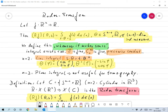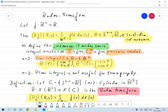Let f be any function from R^n to R. We define the Radon transform of that function evaluated at some theta and s, where theta is in the n-1 dimensional unit sphere and s is a real number. We define this as the integral over the n-1 dimensional hyperplane that satisfies x dot theta equals s, of f of x d-sigma of x, where sigma is the n-1 dimensional induced measure on that hyperplane.